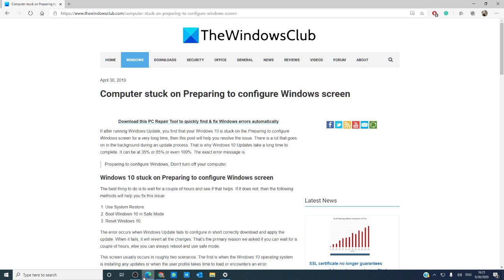For more information on how to fix your Windows 10 PC, go to our website, thewindowsclub.com.